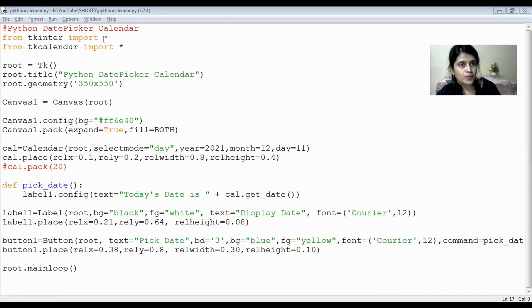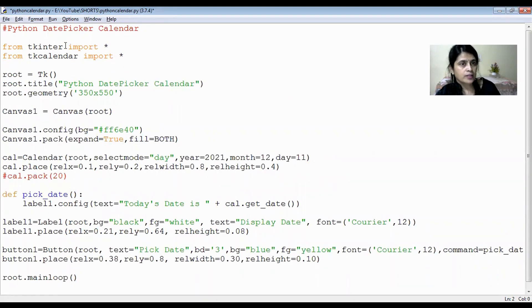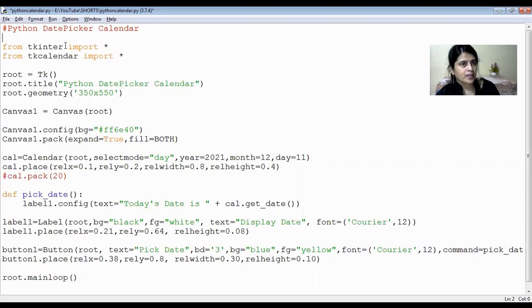We start with a comment: 'Python Date Picker Calendar.' I have imported two modules — tkinter and tkcalendar. I will show you at the end of the video how to install these two modules in your Python environment on Windows, since they do not come by default with Python and need to be imported separately. Please watch till the end.